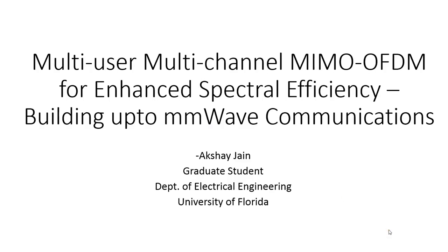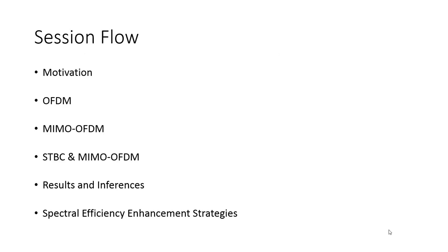Good morning everyone. I'm a graduate student at the Electrical Engineering Department, University of Florida, and today I'm going to talk about ways to enhance spectral efficiency for future wireless networks. I'll focus on the multi-user multi-channel MIMO-OFDM scenario. The session flow deals with motivation, OFDM, MIMO-OFDM, STBC, results and inferences, and spectral efficiency enhancement strategies.